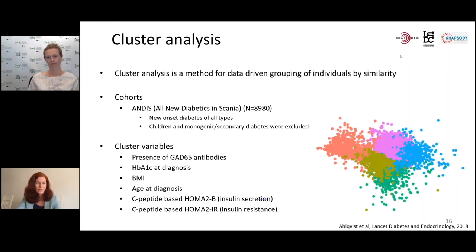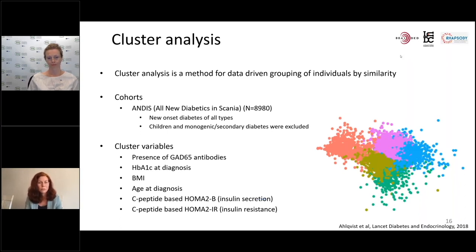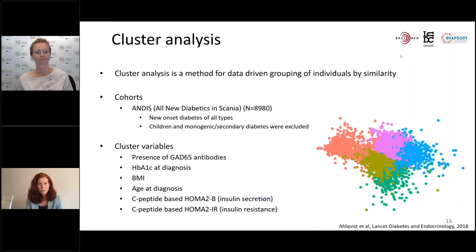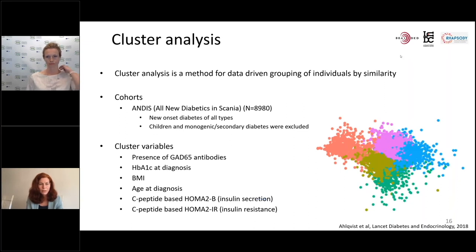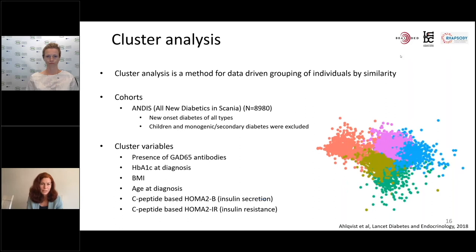The variables included whether patients had GAD65 autoantibodies characteristic of type 1 and LADA, how high their HbA1c was at diagnosis representing disease severity, how high their BMI was, how old they were at diagnosis, and measures of insulin secretion capacity and insulin resistance. Then we let the computer group individuals.